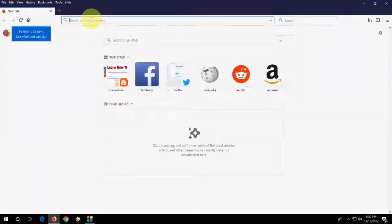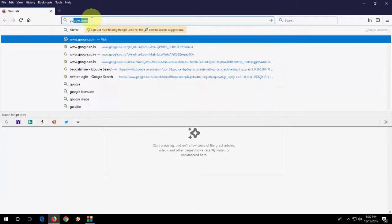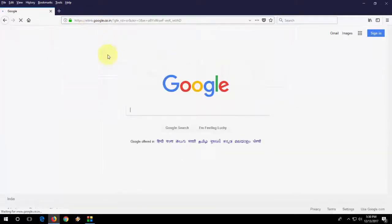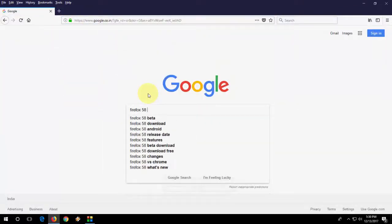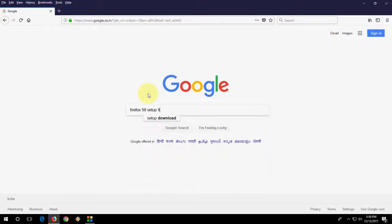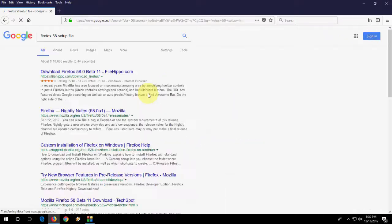So if you don't like to do this, just go to Google. There is the other option to update. And here, type Firefox 58 or Firefox Quantum Setup File. You can type this.